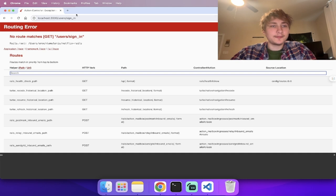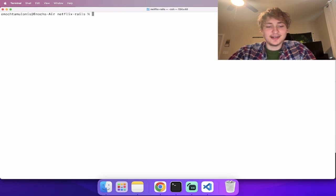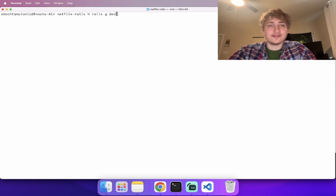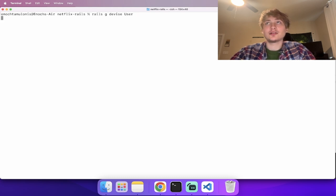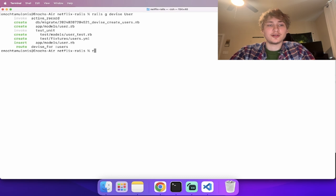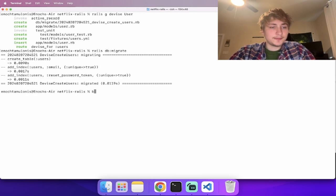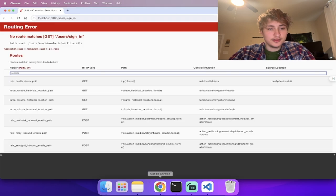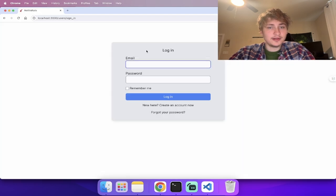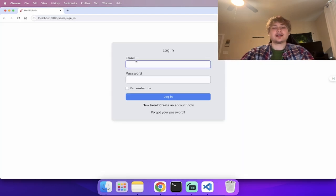We restart the server. If we go to the user sign-in, we don't see it yet because we still need to run the `rails g devise` generator and pass in the model we want — just a user model to start. Then we migrate the database, start it up with `bin/dev`, and now we see the sign-in page.